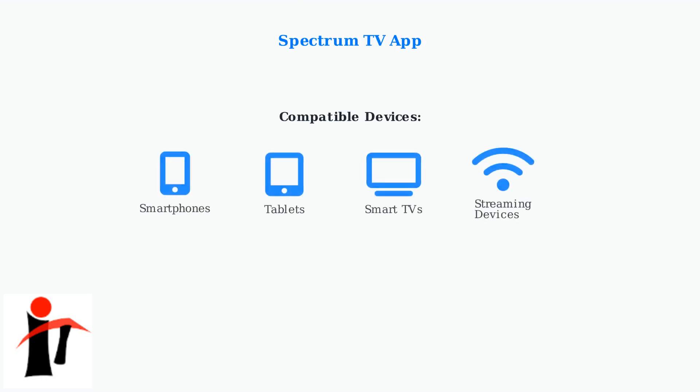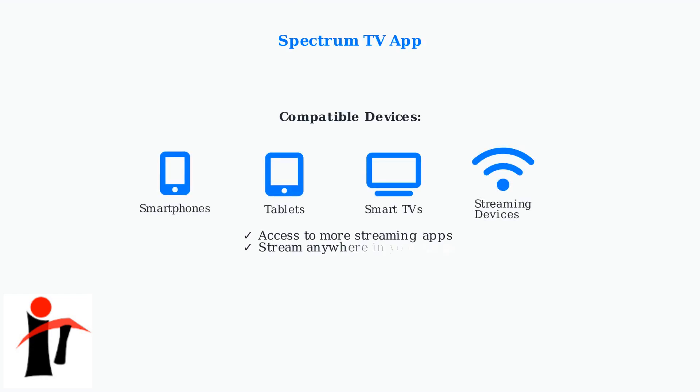For broader app access, use the Spectrum TV app on compatible devices like smartphones, tablets, and smart TVs.